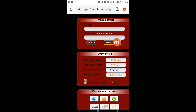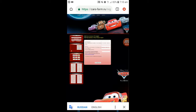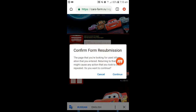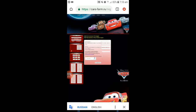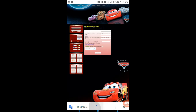We are going to see people with the username, email address, and password — entering the password into Google.